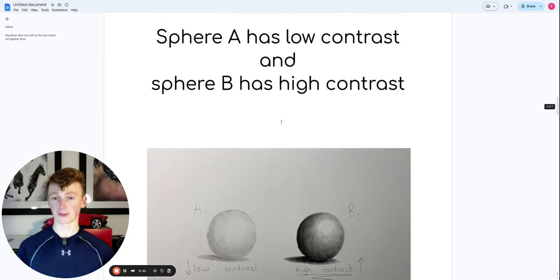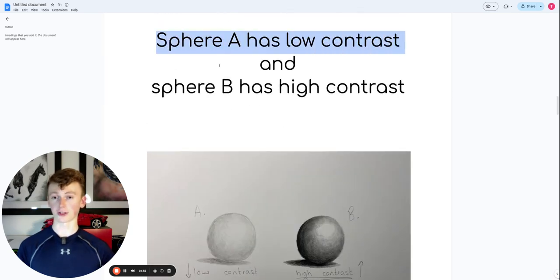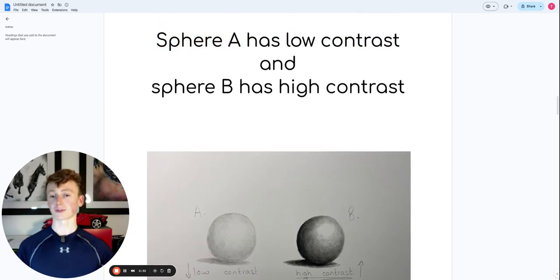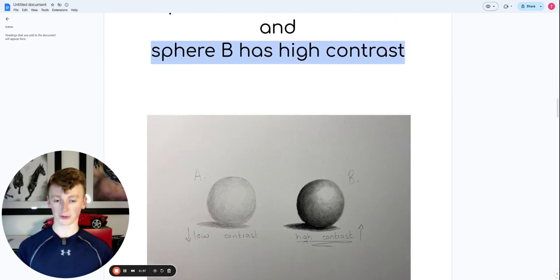You see, sphere A on the left has really low contrast, whereas sphere B has high contrast.